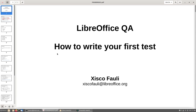Hi everyone, this is Cisco Faouli and today I'm going to talk about how to write your first test for LibreOffice. I hope everyone is safe and doing okay. I've been working for the Document Foundation for the last four years as a QA engineer, and I find unit tests are really important and a crucial part of the project and of any project in general.